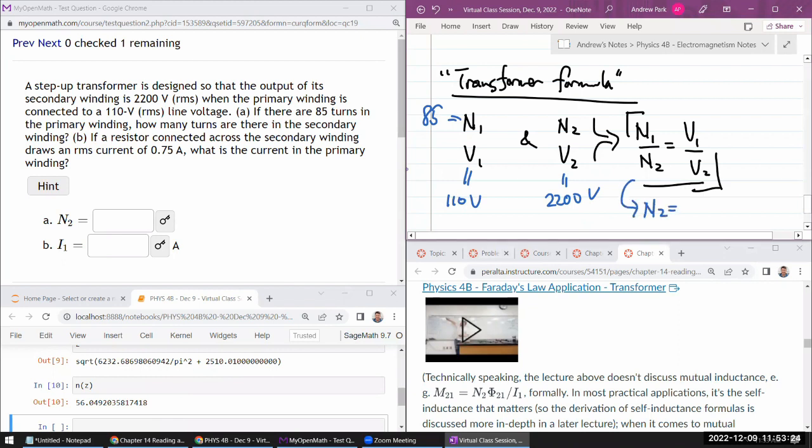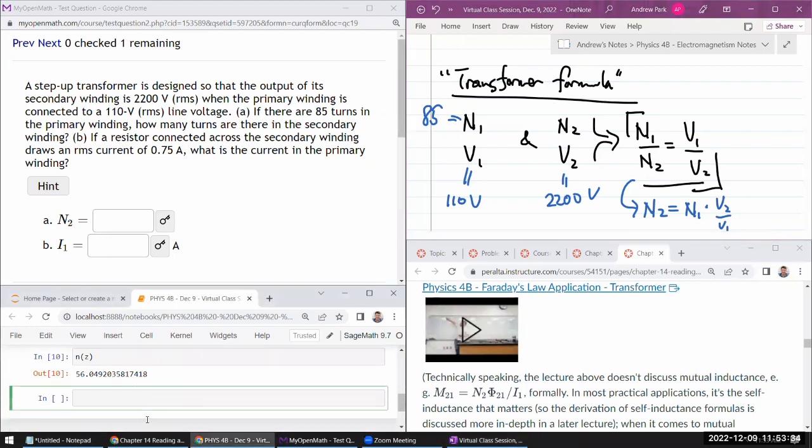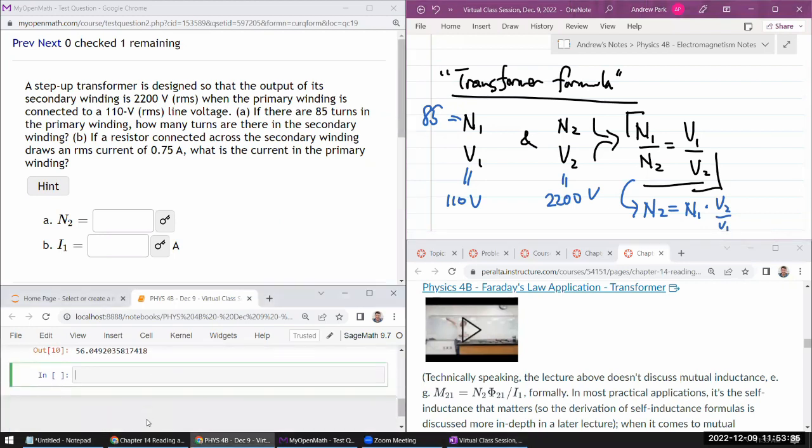And when I do that, doing that quickly in my head, it becomes N1 times V2 over V1. So let me do that in my calculator quickly.